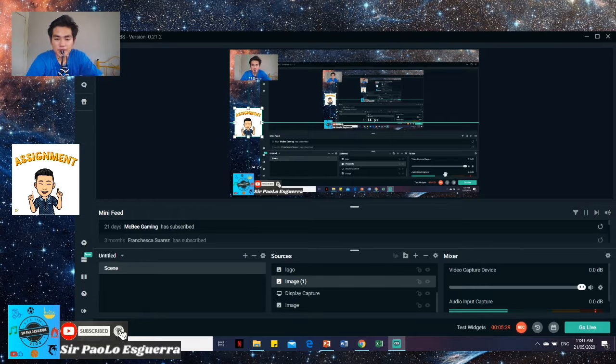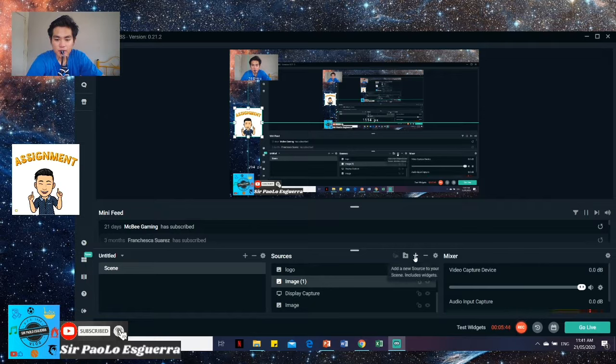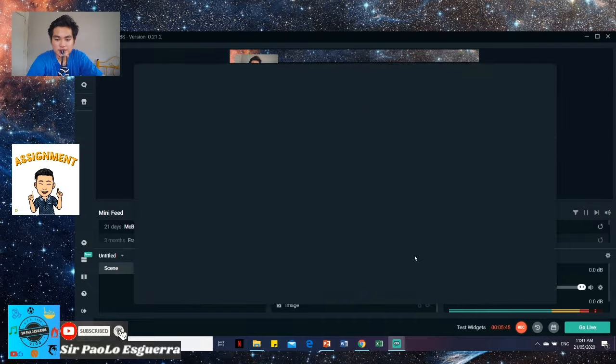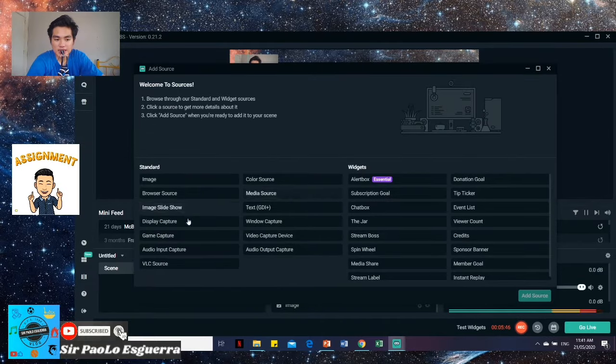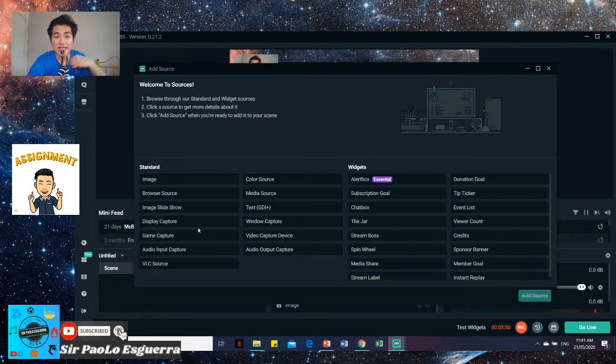Then, here in our device, how do you insert this? So just click the display capture. Display capture, remember, is whatever is on your monitor, that's what will be seen.